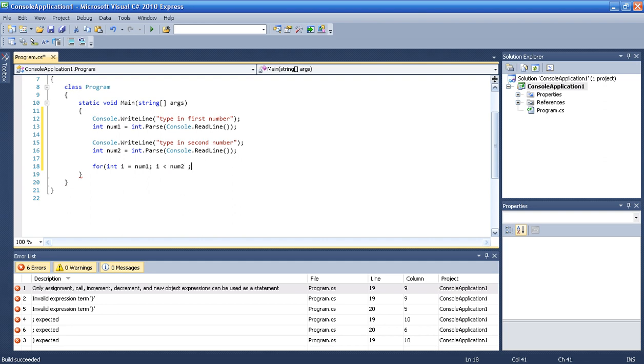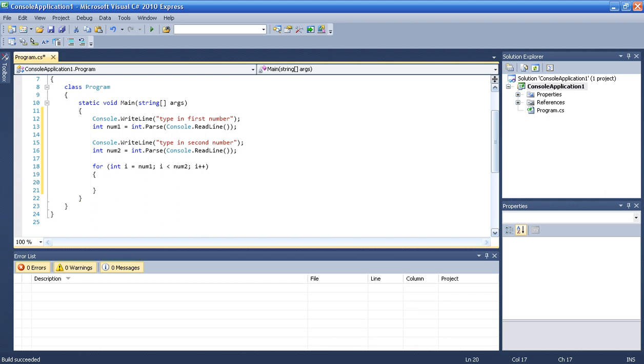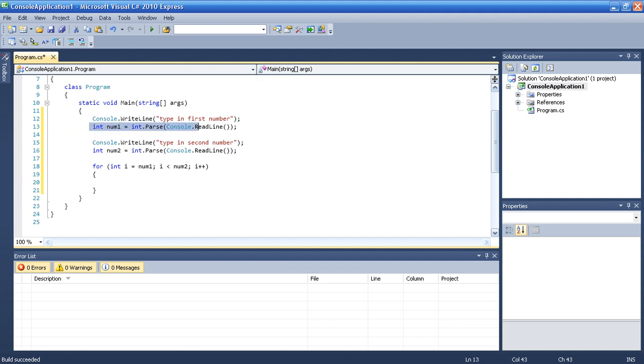And then i will be increased by one each loop. So basically what we're seeking is for int i will be num1 which is some number from the user, and it will loop until it will be equal.